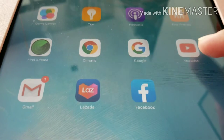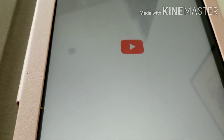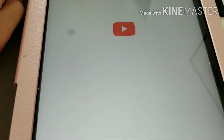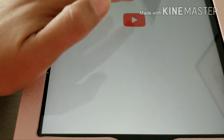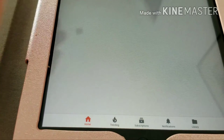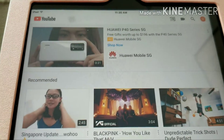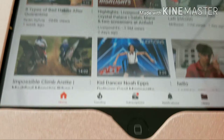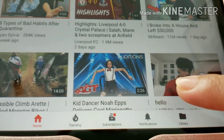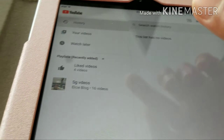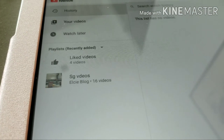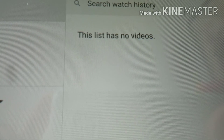Go to your YouTube app and wait for a while. This is my YouTube. Go to 'Library', press Library, then go to your History — and yes, the list has no videos.